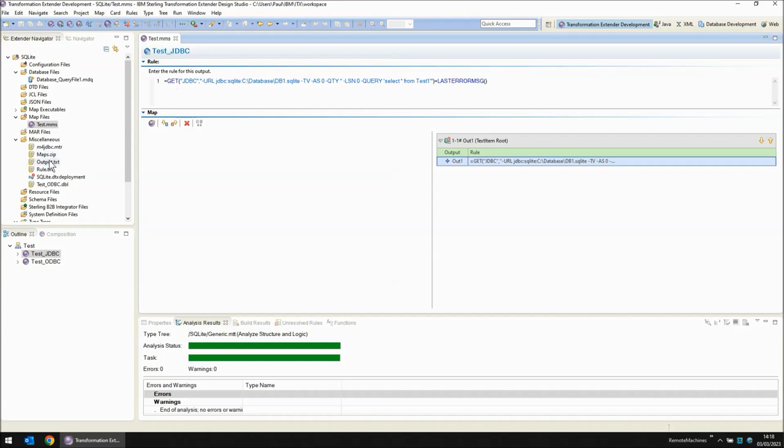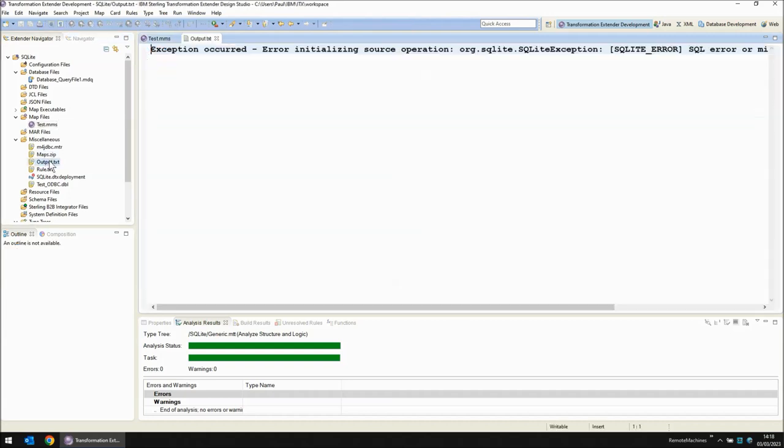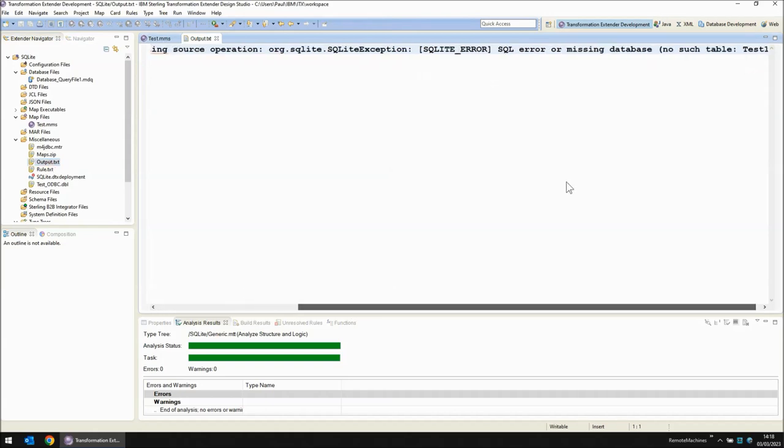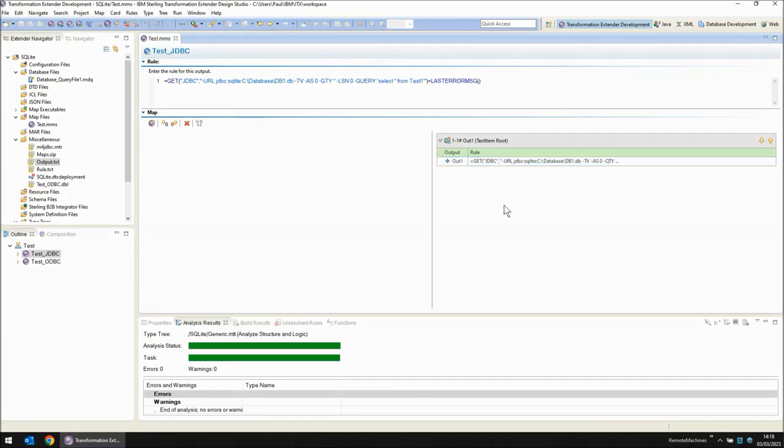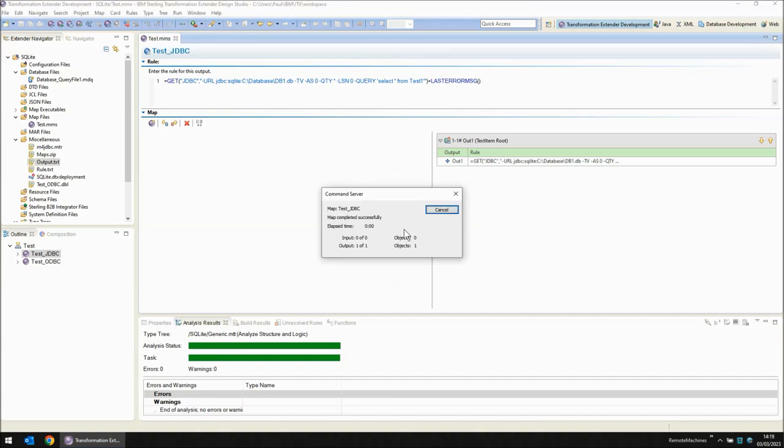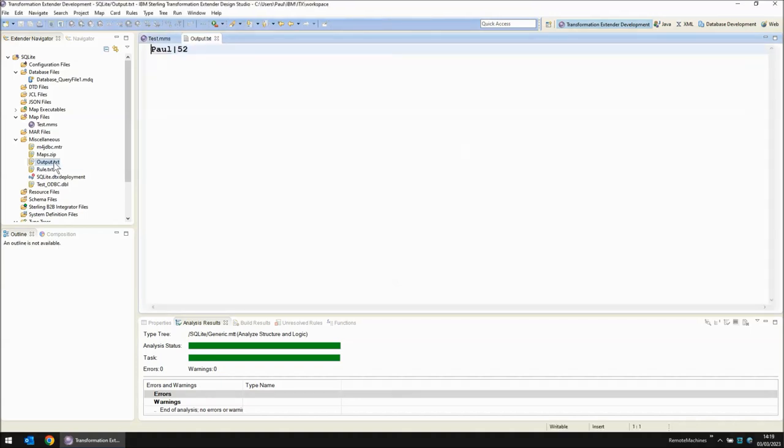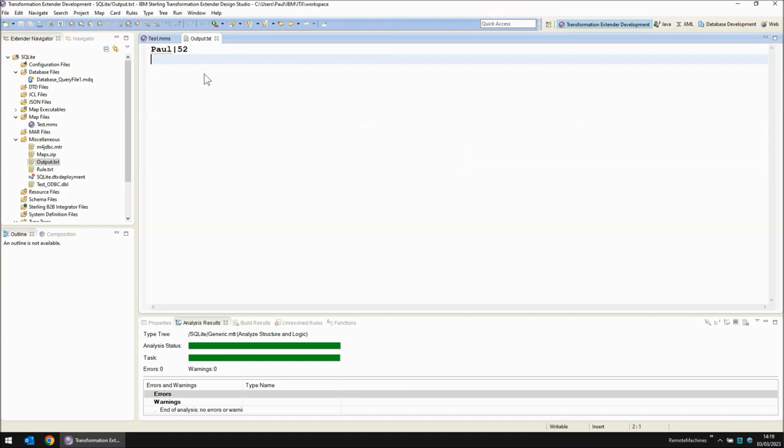I made a small mistake in my rule and I need to change the name of the database that I'm loading. Let's try again save build and run. Let's open output.txt and as you can see the data Paul52 has been retrieved using JDBC. That is the end of this demonstration.